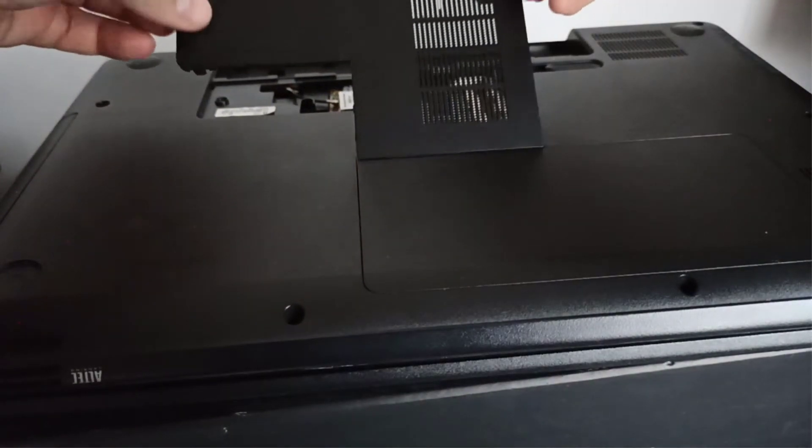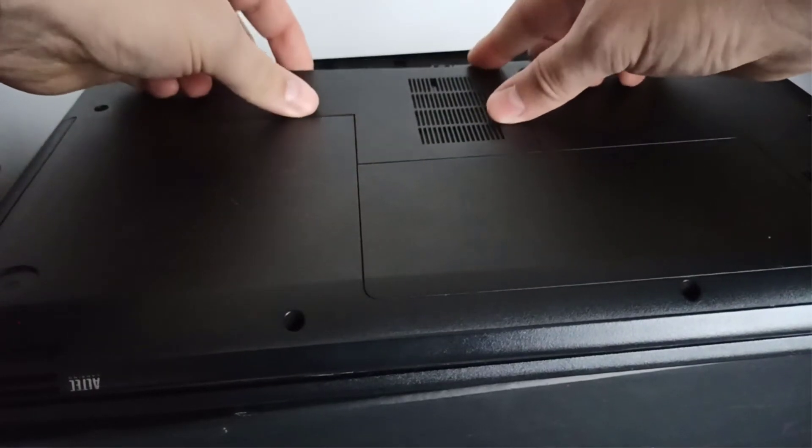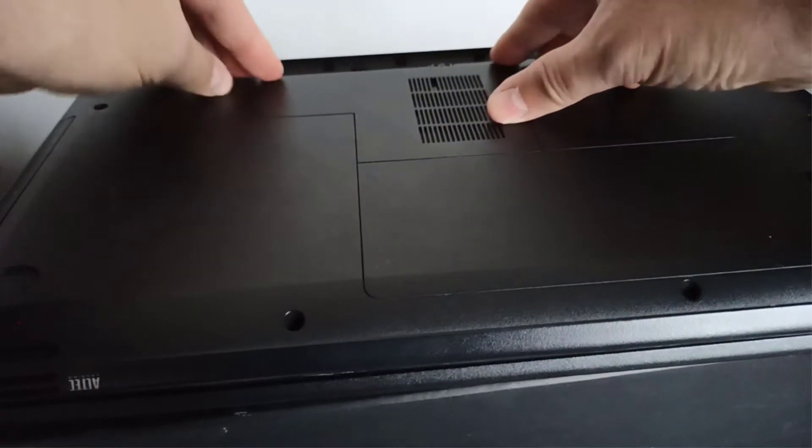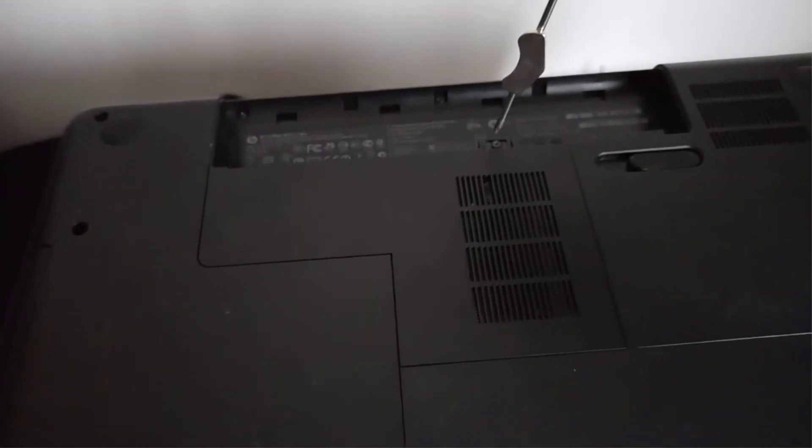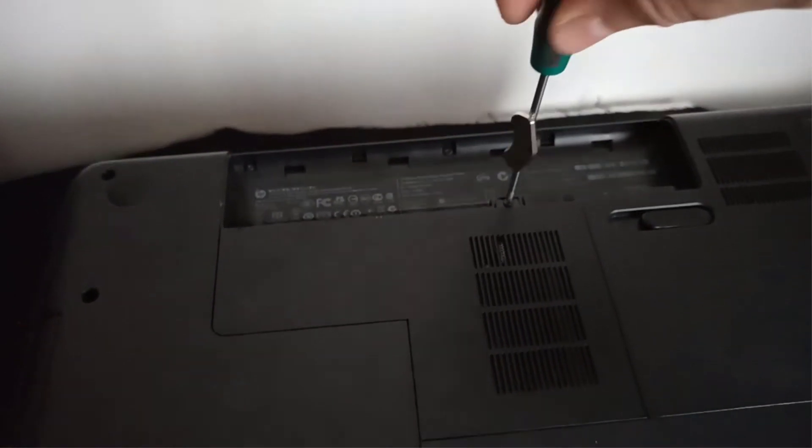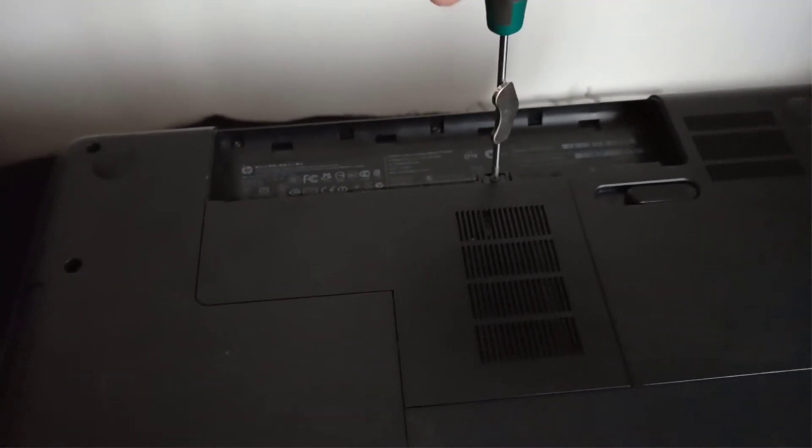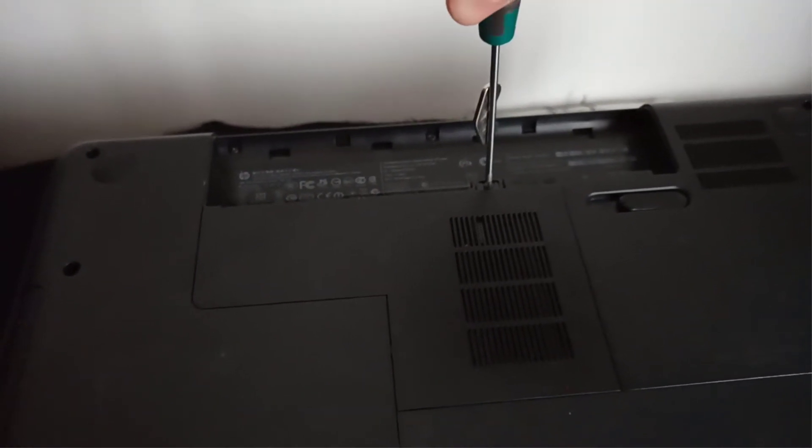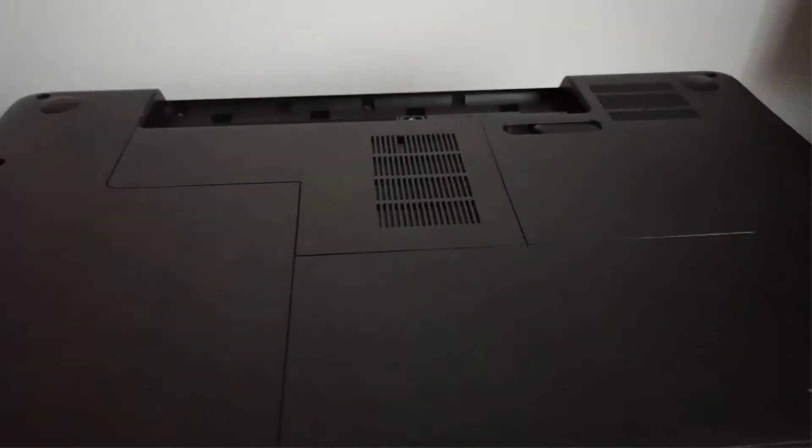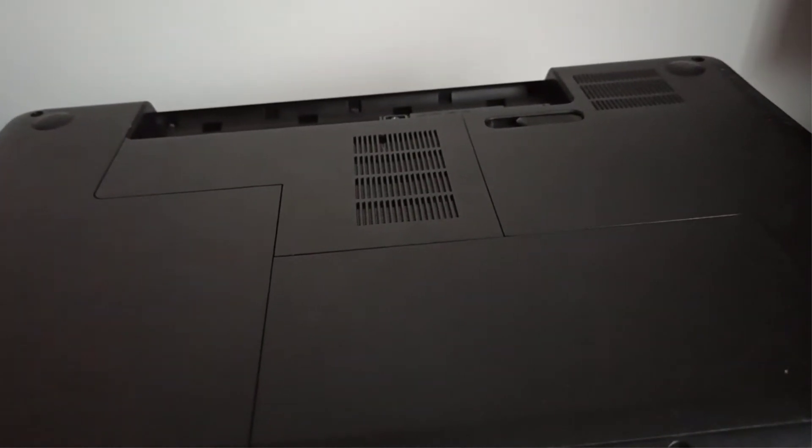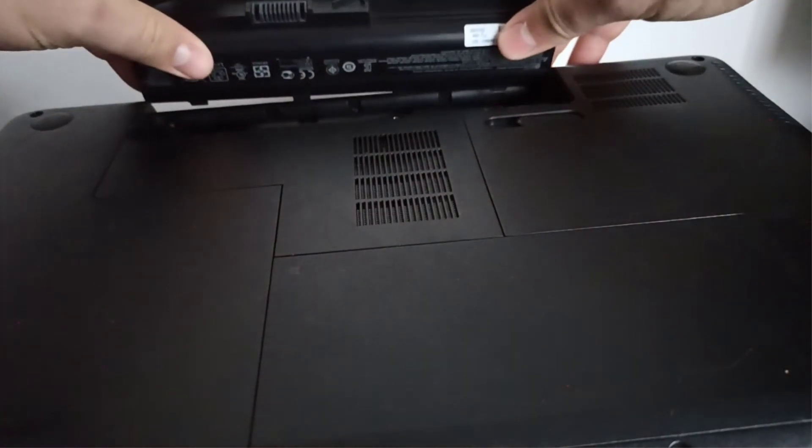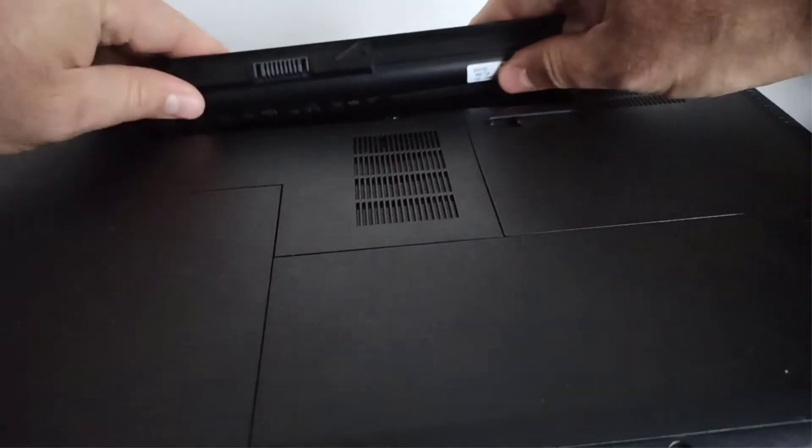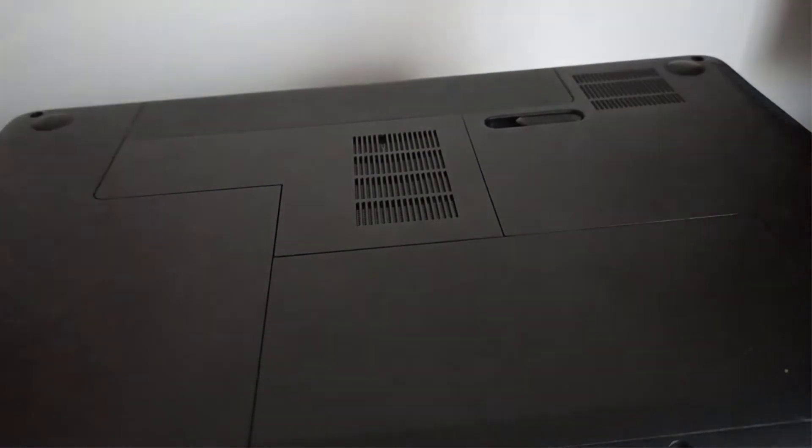Step 8, I mount back the RAM cover door and I screw in the holding screw. Step 9, I put back the battery and I plug in the power cord.